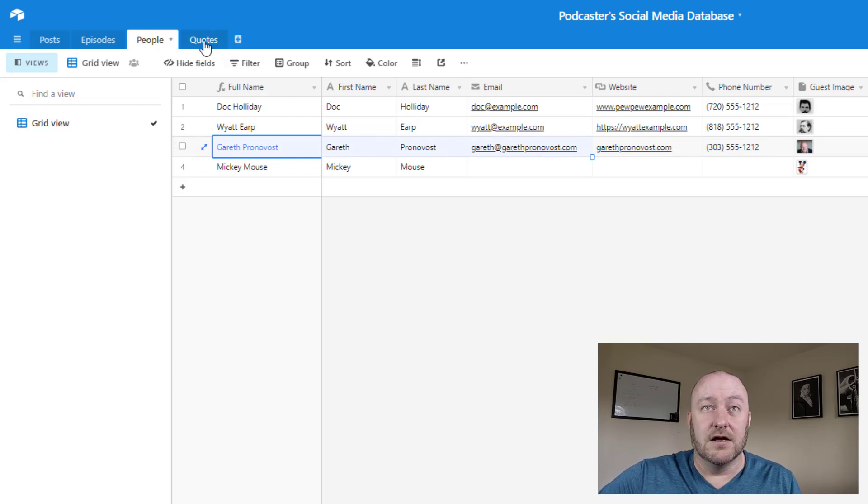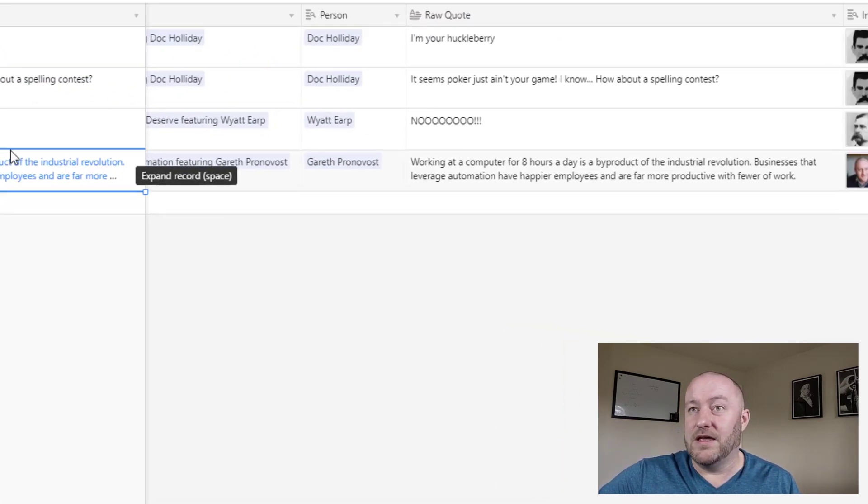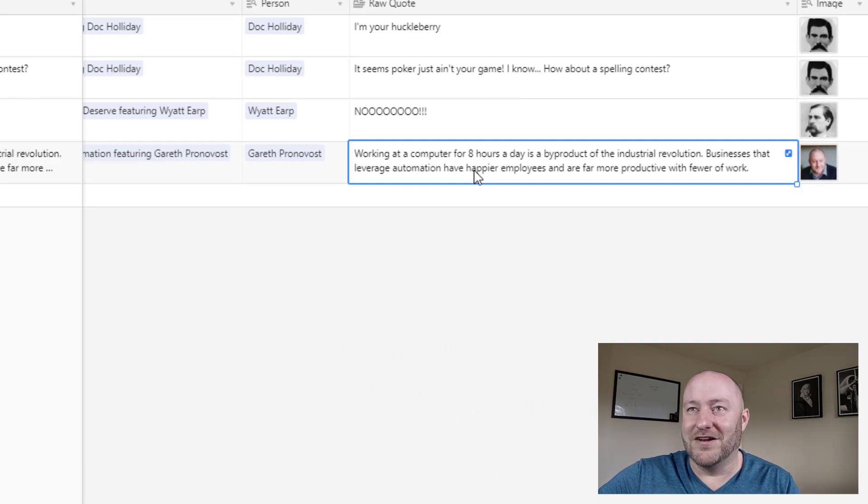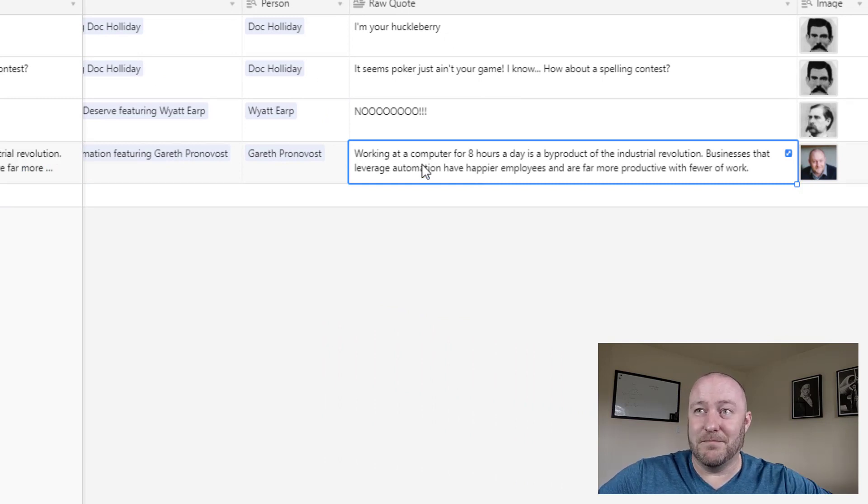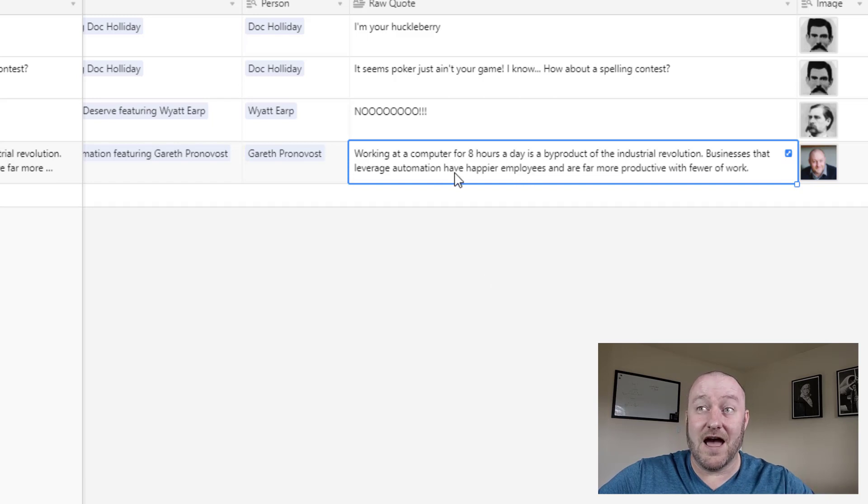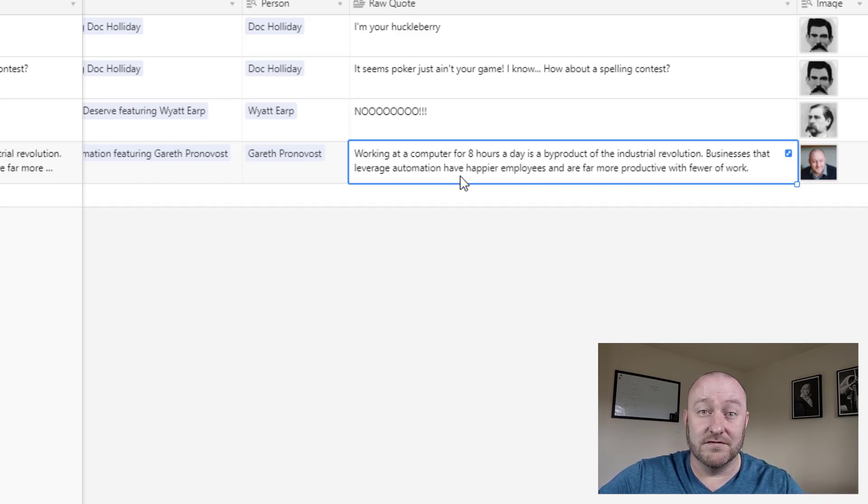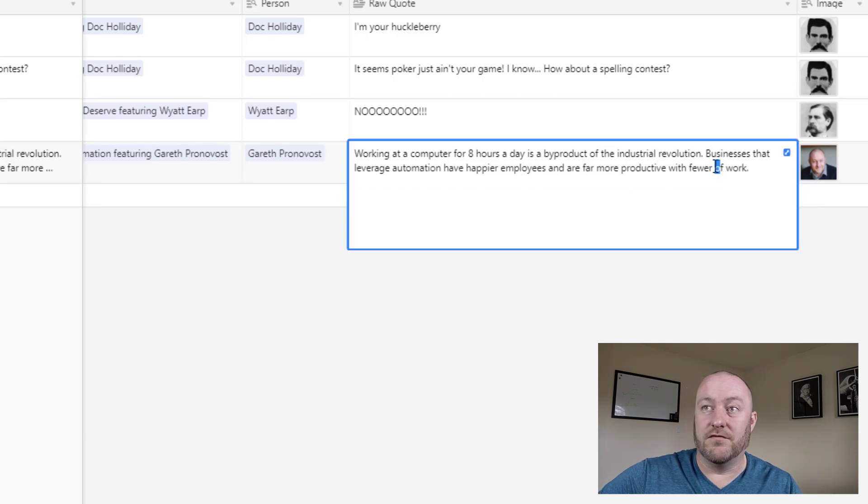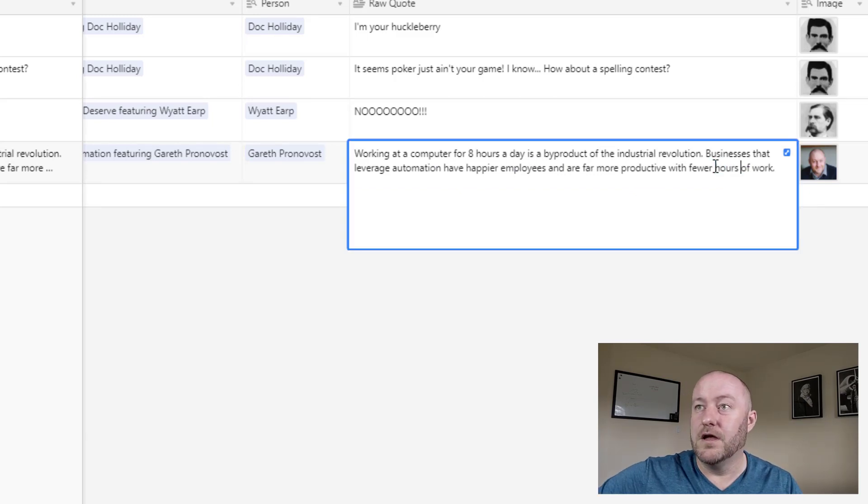And what does he say? Well, maybe he made this cool quote where he says working at a computer for eight hours a day is a byproduct of the industrial revolution. Businesses that leverage automation have happier employees and are far more productive with fewer, that should have been hours of work. Boom.